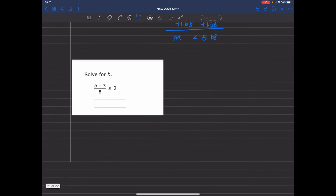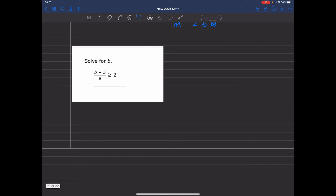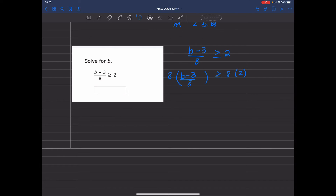Here's another equation where we are going to solve for b, and it's also in a divisional fraction form. This equation is b minus 3, divided by 8, and is less than or equal to 2. I take both sides and multiply the left and the right by 8. My 8s on the left cancel out, so I have b minus 3 is less than or equal to 16. I add 3 to both sides and get b is less than or equal to 19.